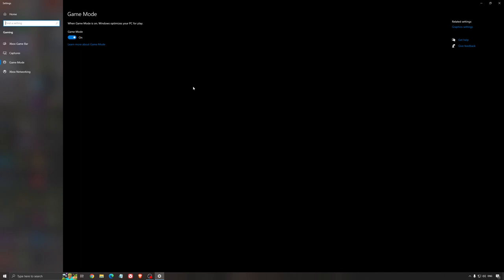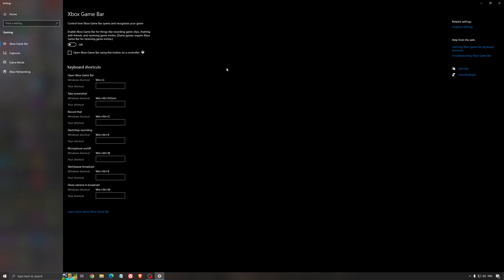For the Xbox Game Bar, I still recommend deactivating this one. It's causing stuttering and crashing in some games, so I'm not a huge fan of the Xbox Game Bar. And for the capture, make sure that the background recording is at off, and also the recorded audio is at off.